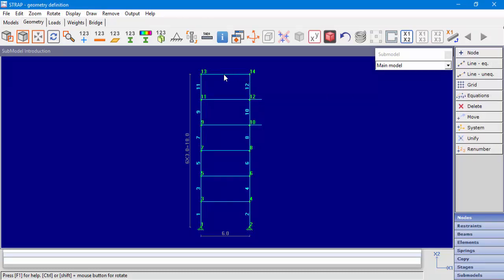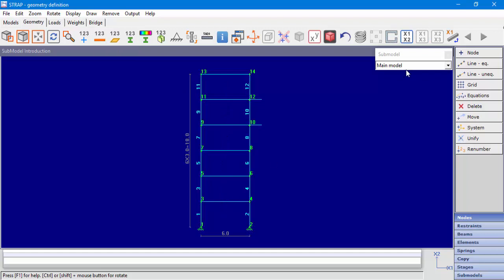When we display data in the main model, we don't see any data for the submodels. We don't see beam numbers or node numbers of the submodels. When we are displaying the main model, we can see the submodels — the beams in our case — but we don't see any data that is related to the submodels.